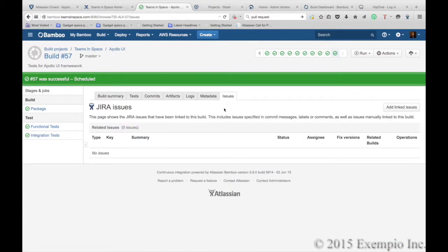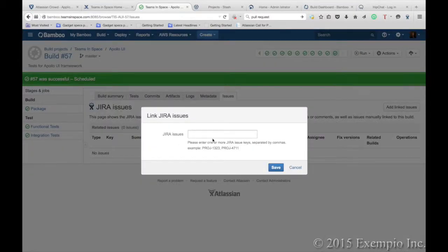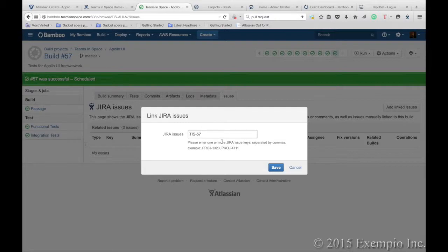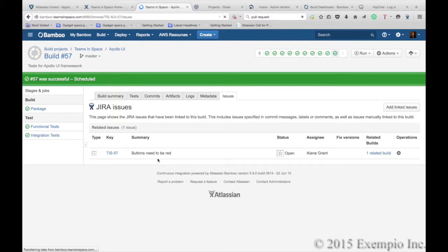If an issue does come up from a given build, the link to it, you can easily type it in and save it and it'll get linked.